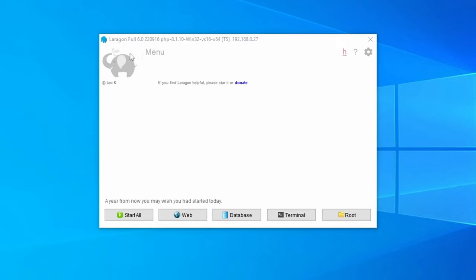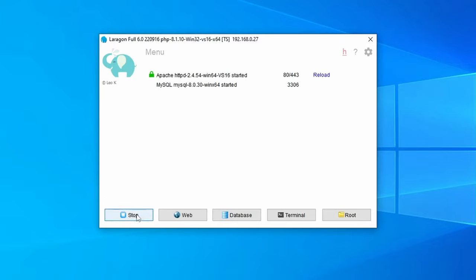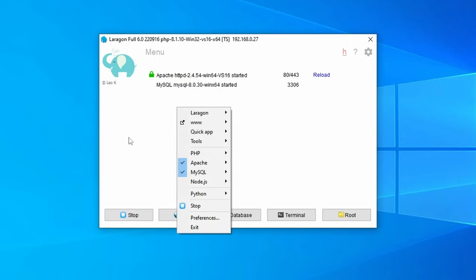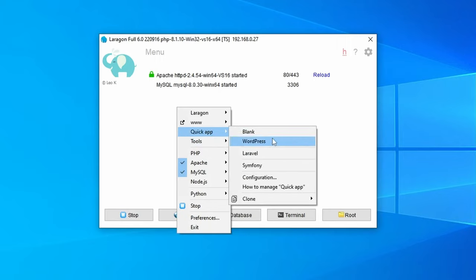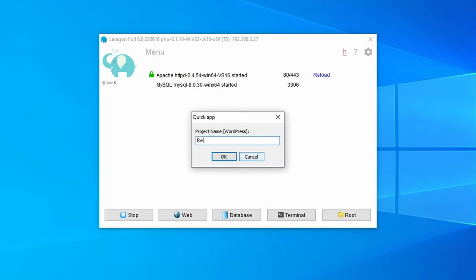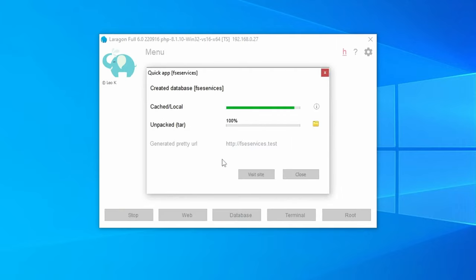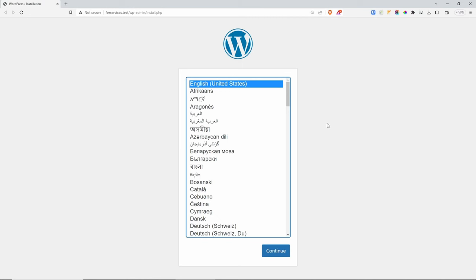For today's video I'm going to be using Laragon in order to get WordPress installed on my machine. Make sure that you start Apache and MySQL. From here, right click and then go to Quick App and then WordPress. Give it a name — FSC services — and press OK. This should take a couple of seconds to get the latest WordPress downloaded and installed. We can now visit the website using this URL. As you can see, we have the standard WordPress installation here.